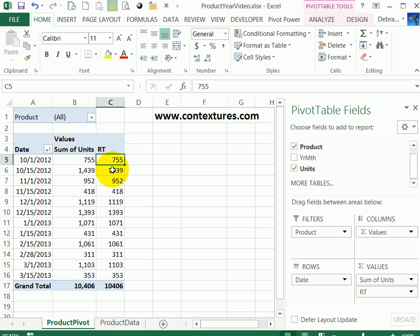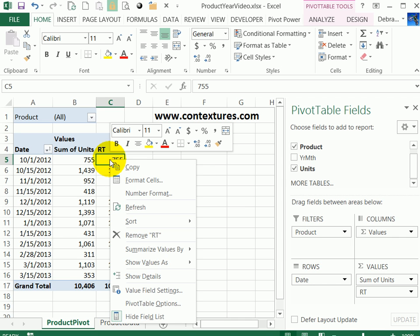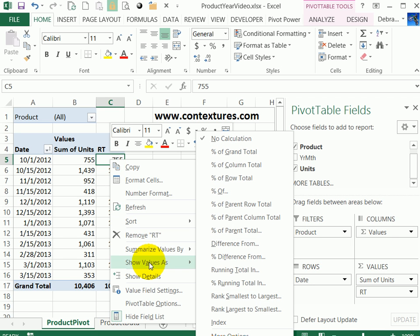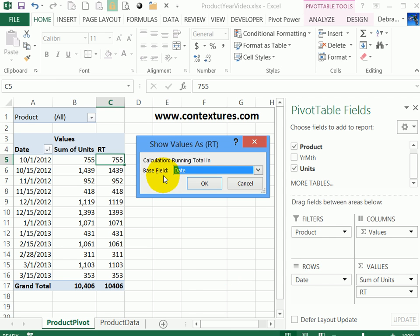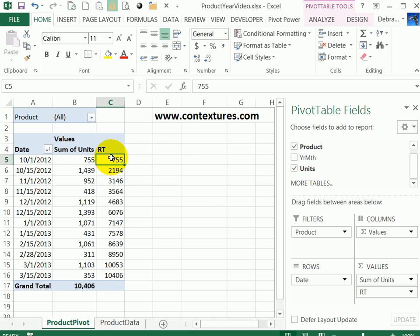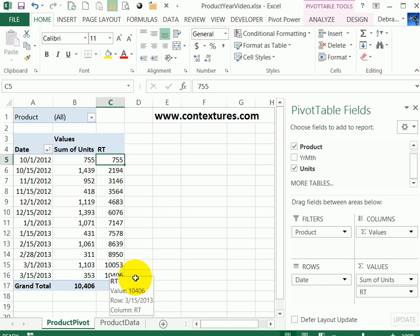To change the numbers, I'm going to right-click on one of them, go to show values as, and click running total in. You have to select a base field, and we want to accumulate those totals down the list of dates, so date is the correct base field, and I'll click OK. Now we can see how those numbers grow from the beginning date to the end, and these two amounts are the same.